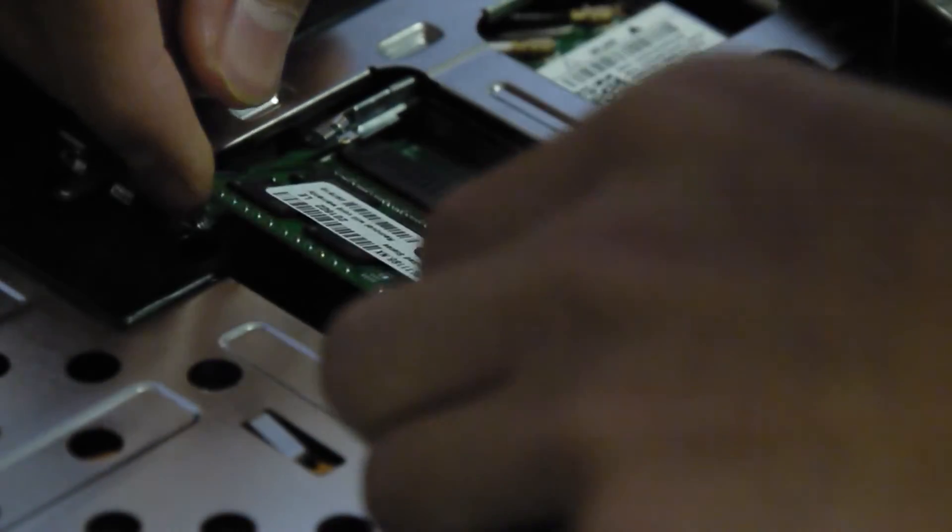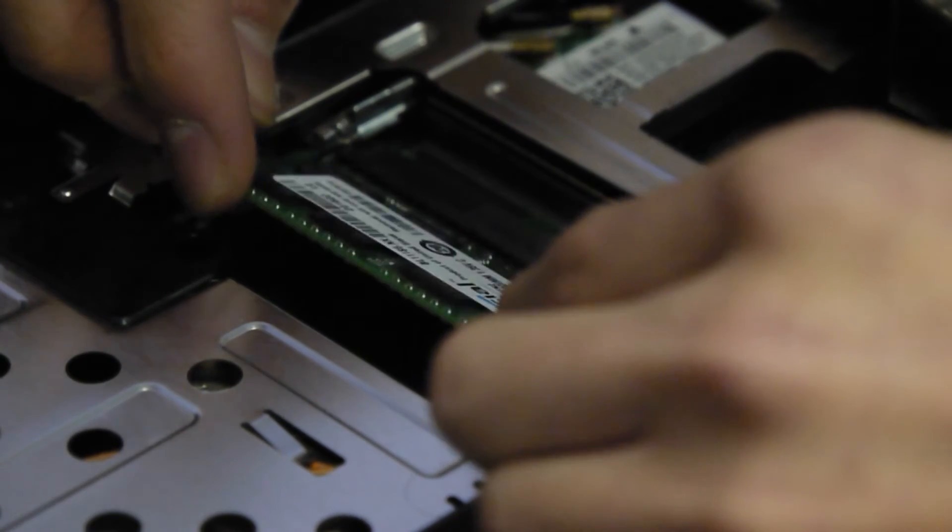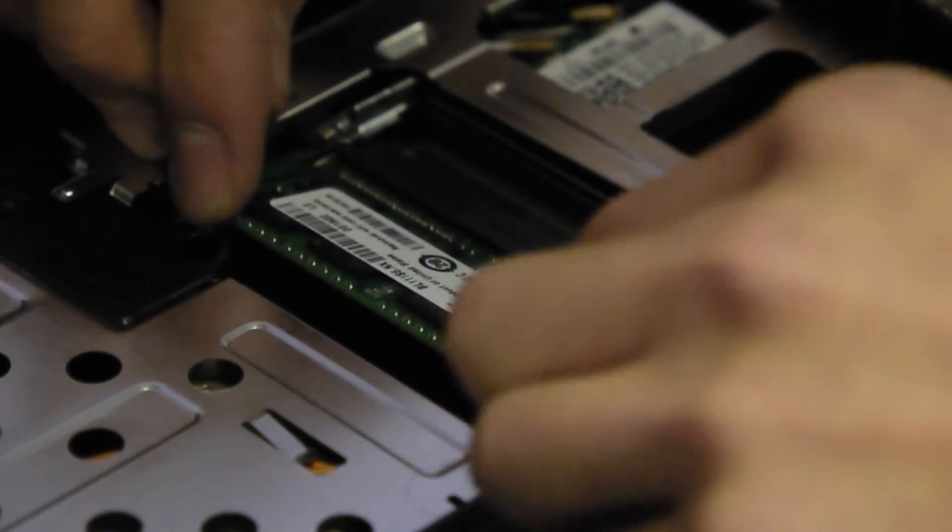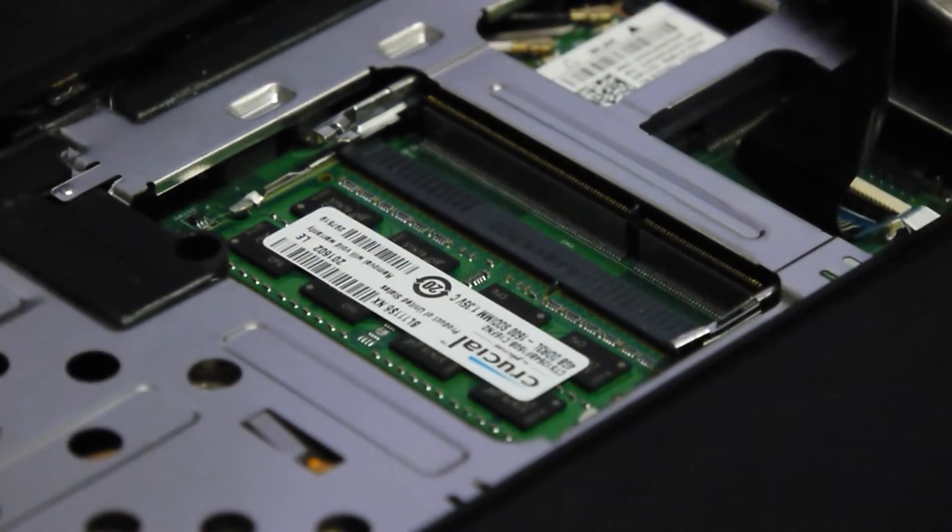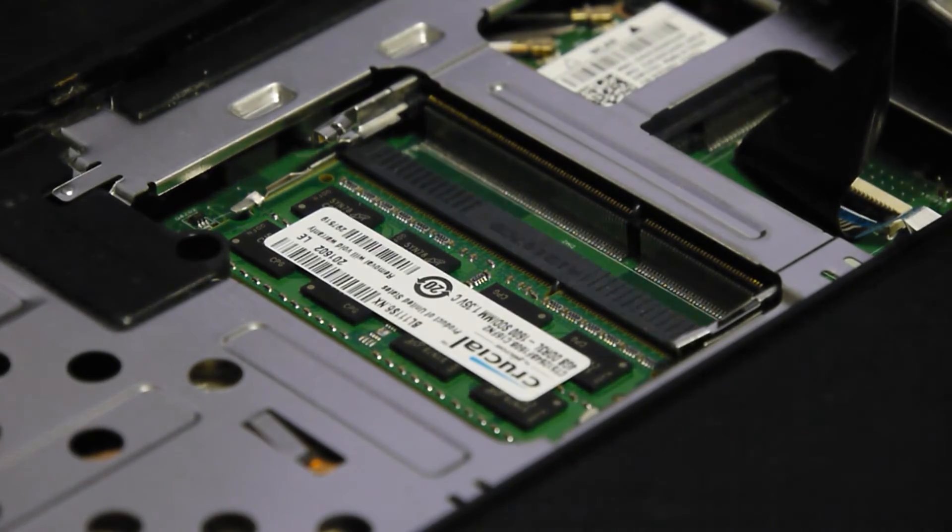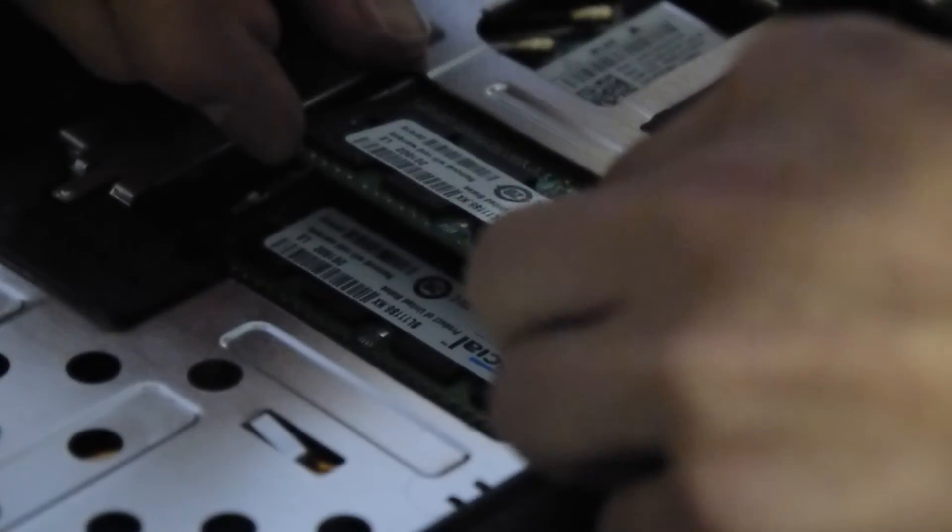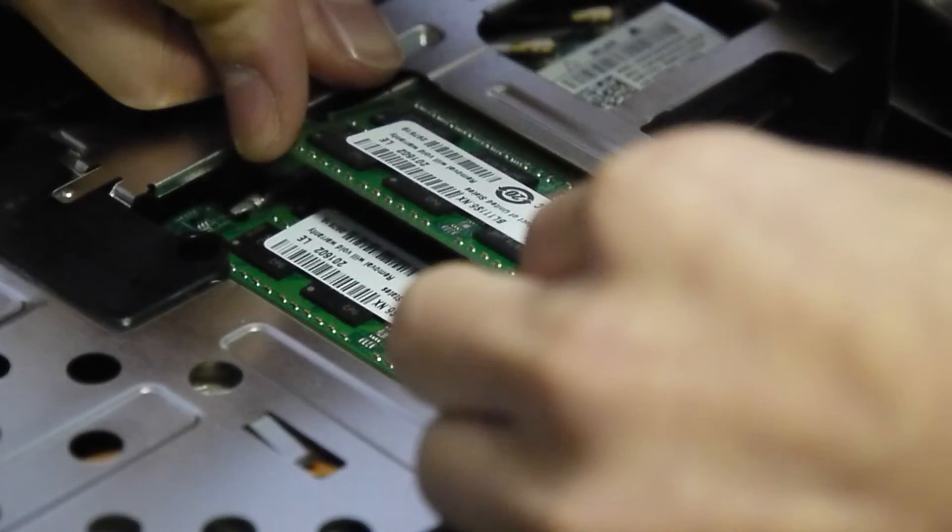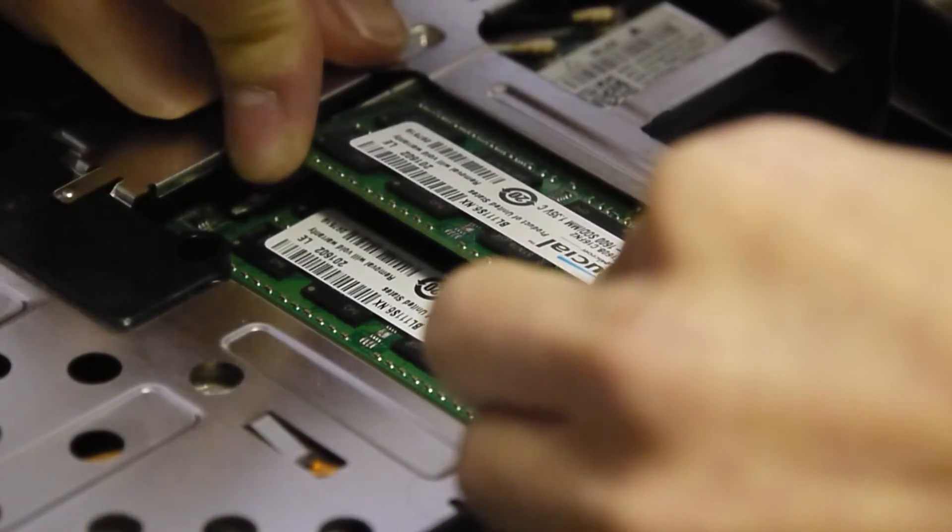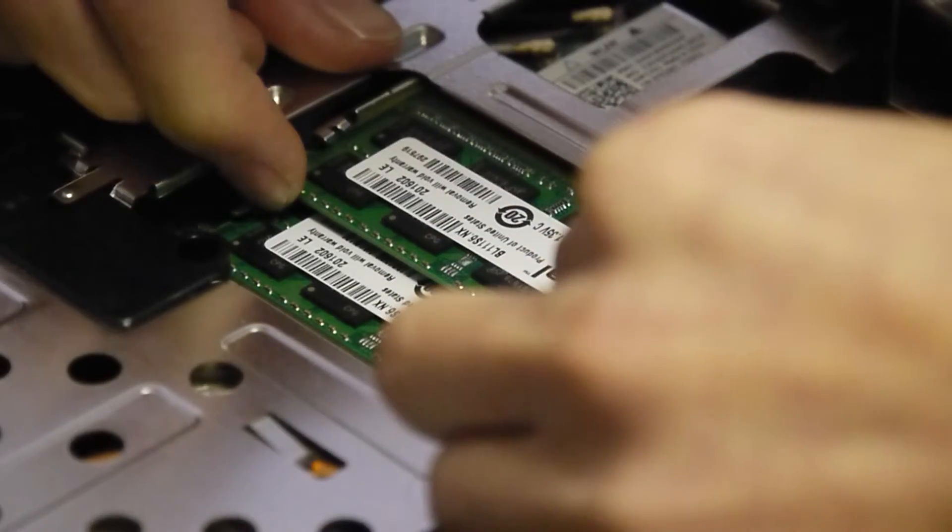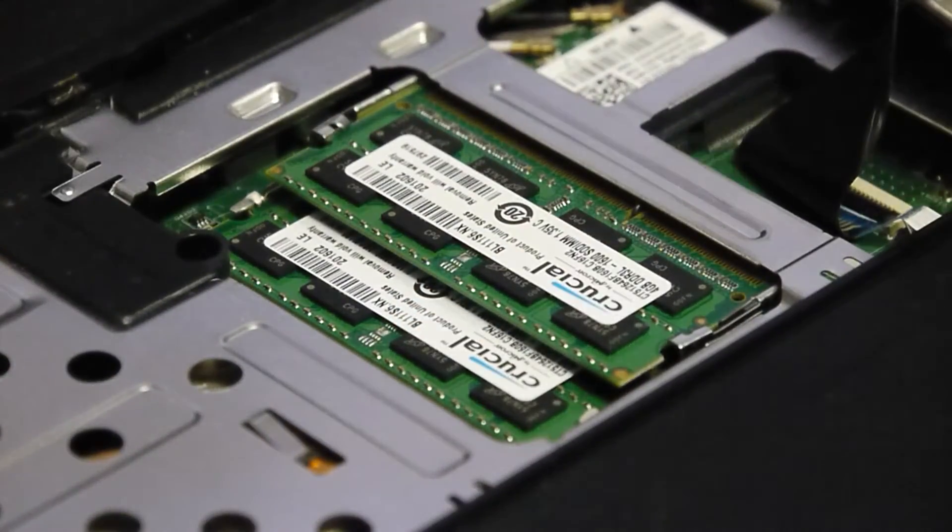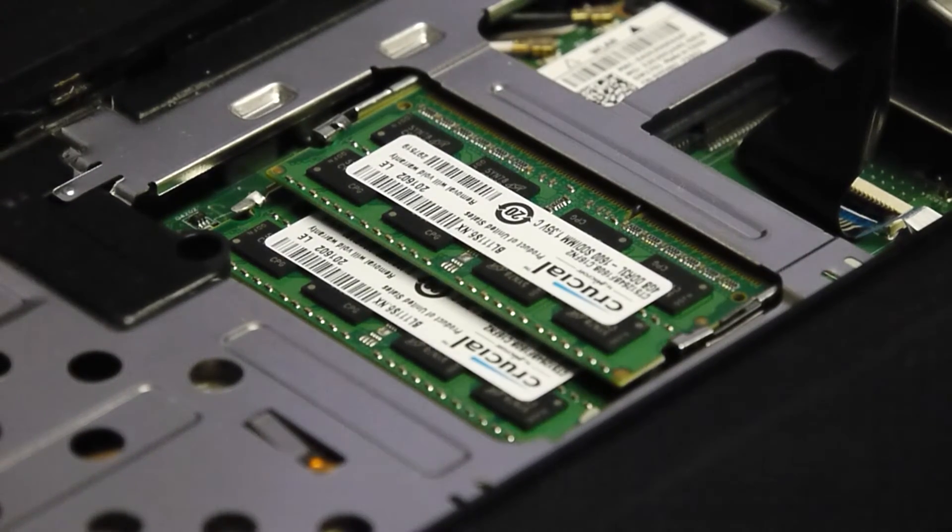And what you want to do, you're just gonna same way you took it out, put it like that, slip it in, make sure it's in and push down and then those clips will go around it. And then same thing for the second RAM, there should be another slot, yep right there. Slip it in, make sure you have to get it in, push down like you did for the first one and then that should be good.